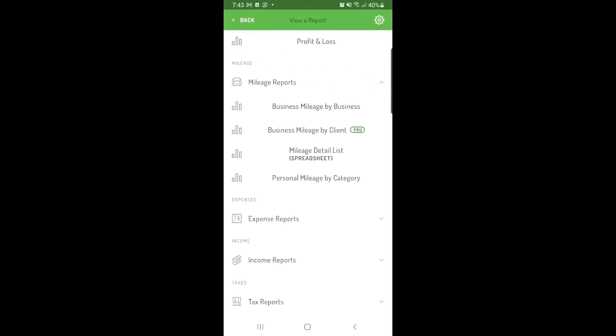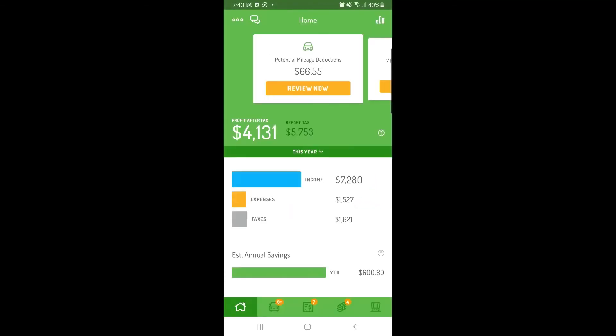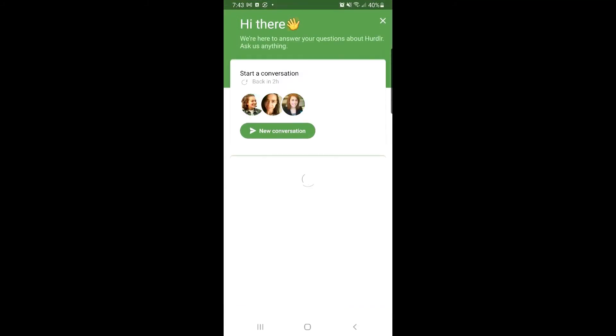And those are the basics for exporting your reports in Hurdler. If you have any questions, just tap the chat icon in the top left corner to get in touch with our team. We're happy to help. Thanks for watching.